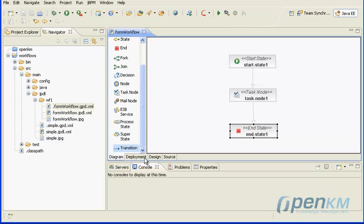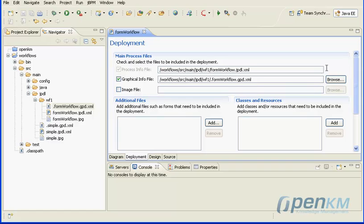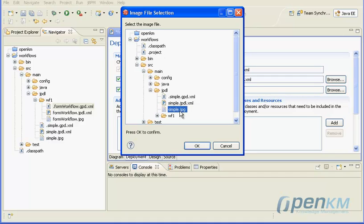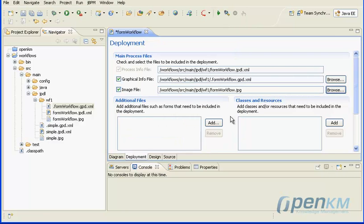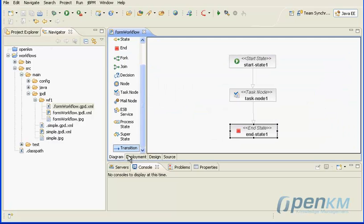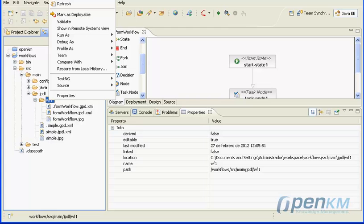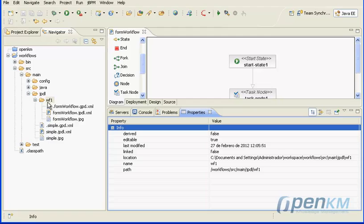After we have saved the workflow, a JPEG image file is created. We must configure it in the deployment view. We put the code into the file section and are going to create a new workflow.